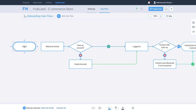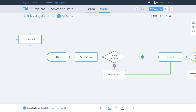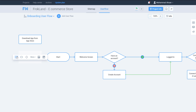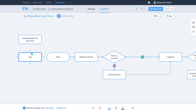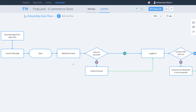Now I will add a few more screens. I want to add a process called 'Download App from App Store,' and then another one called 'Launch App.' I'll connect them like this. So we have these two processes, then the start — once it has been launched it shows a welcome screen with the decision 'Have an Account?'